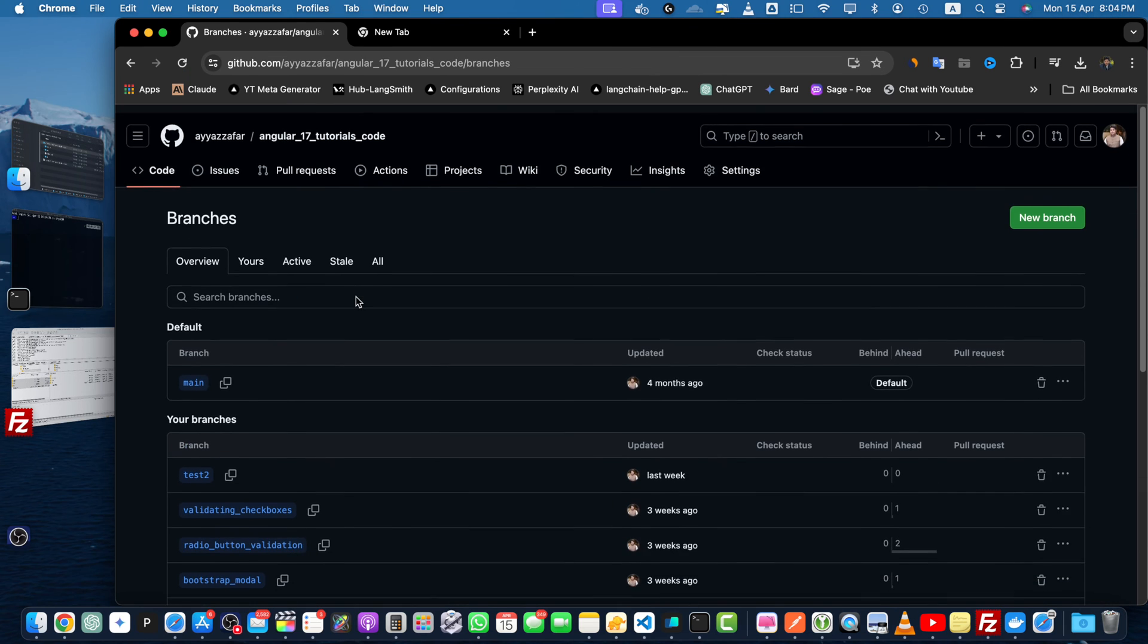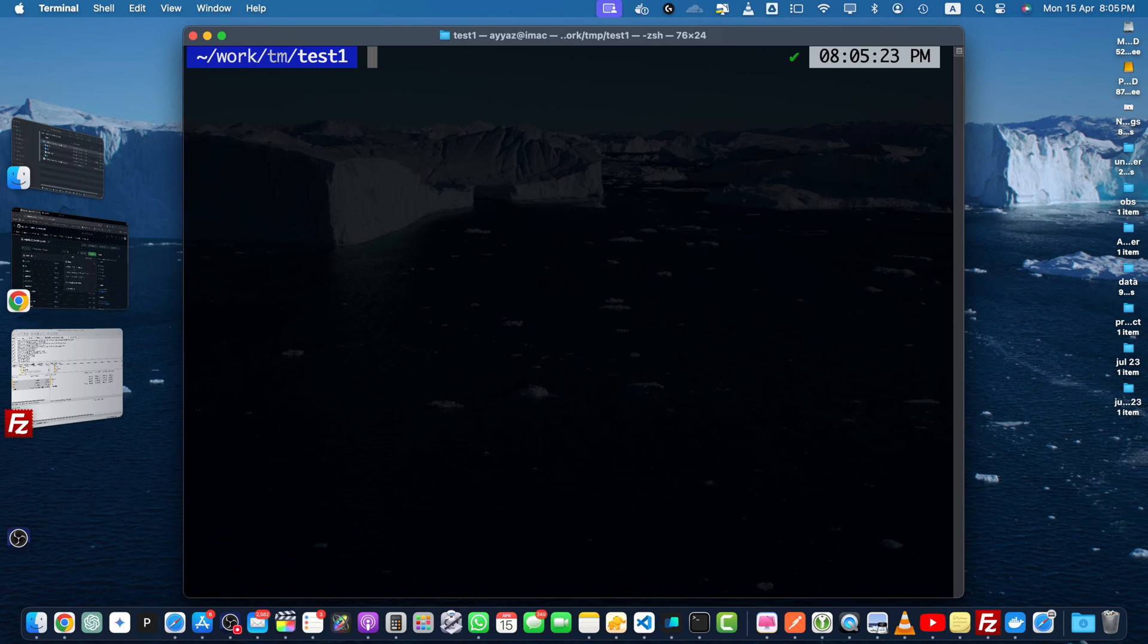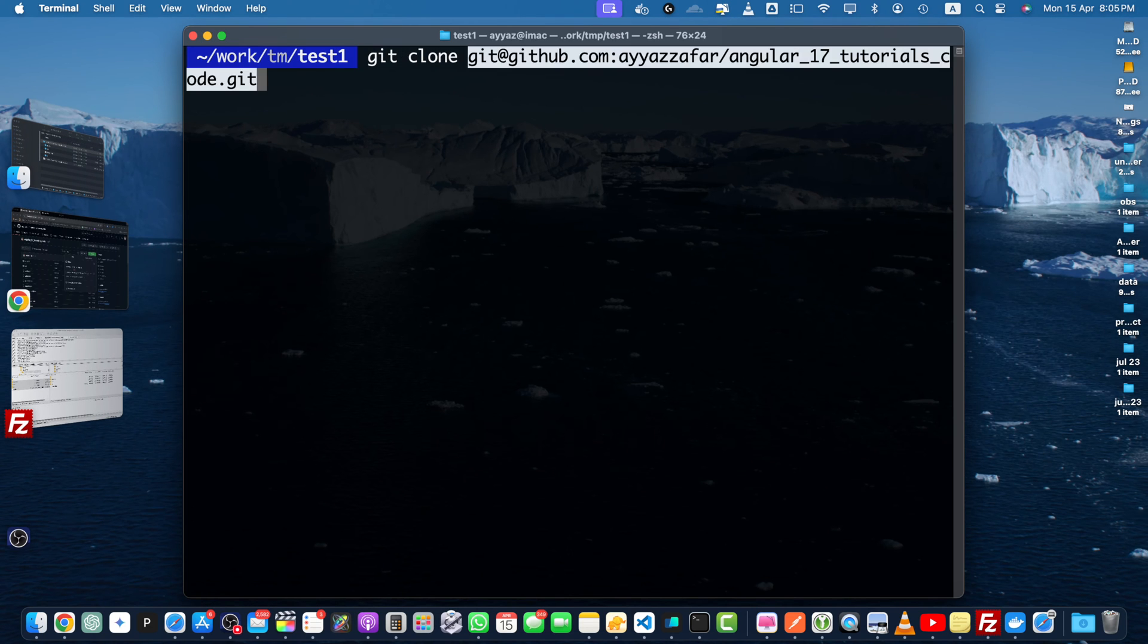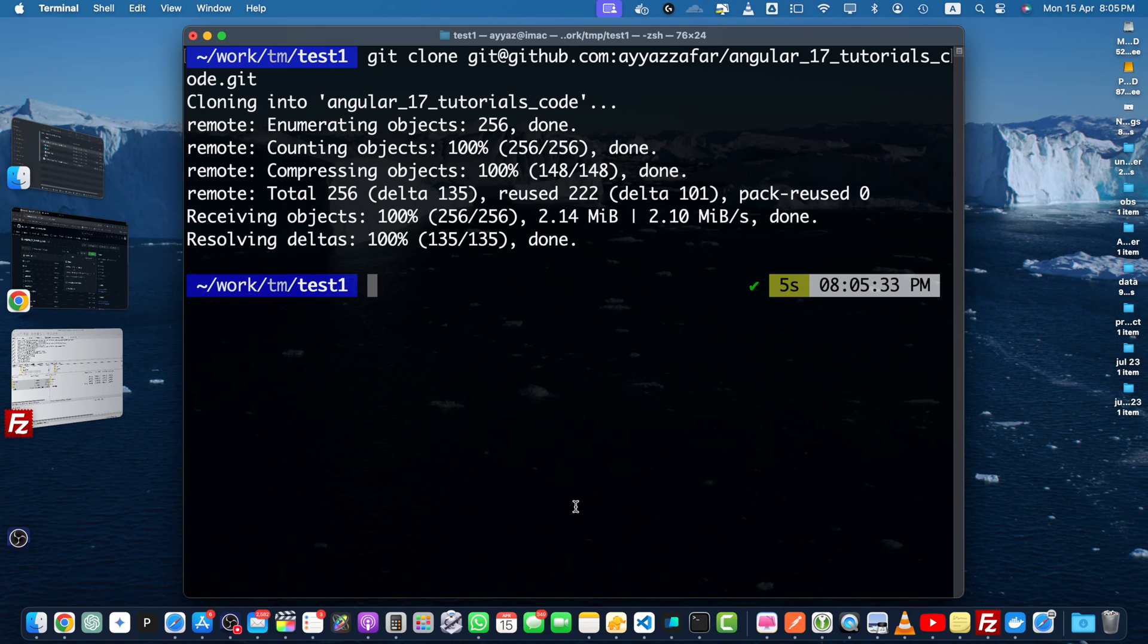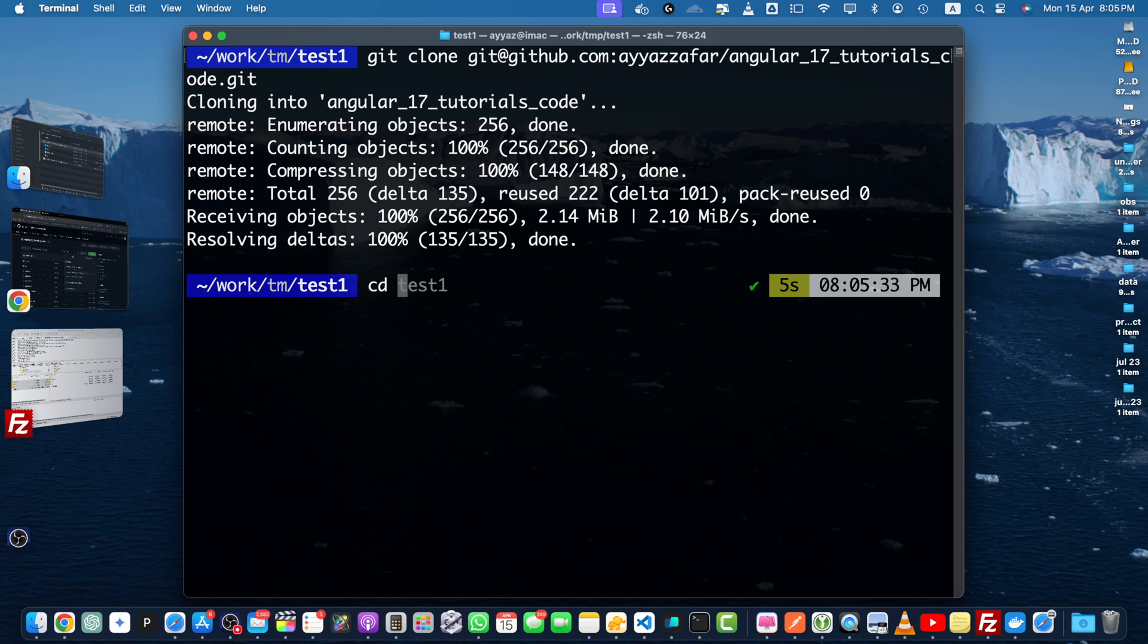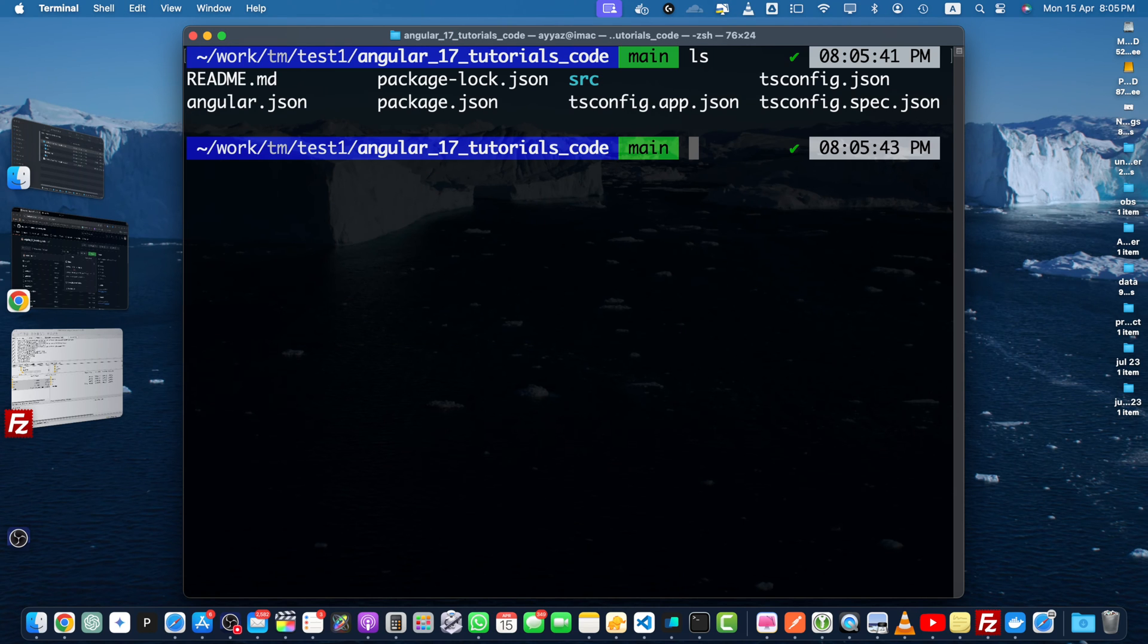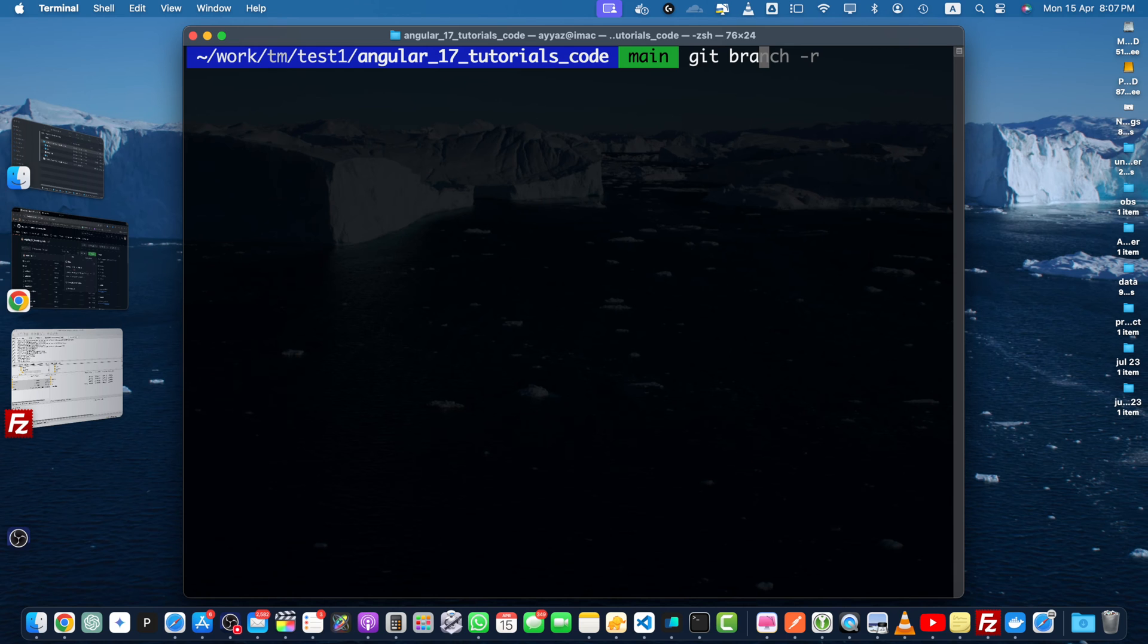If it is not in your local computer yet, you can just clone it. So let me clone it first. Use the command git clone and paste the URL. Okay, once the repository is cloned, I will go into that folder. Okay, you can see these are the files.